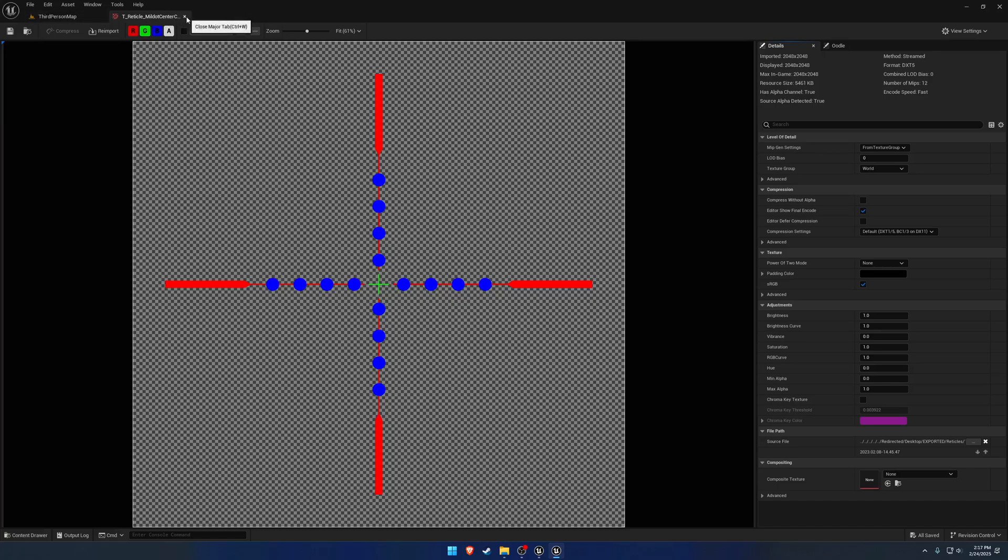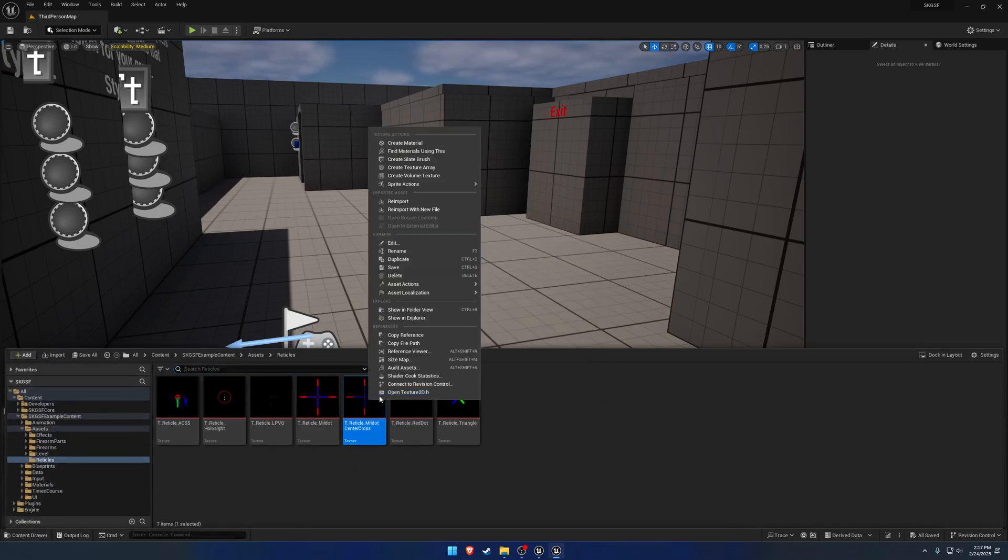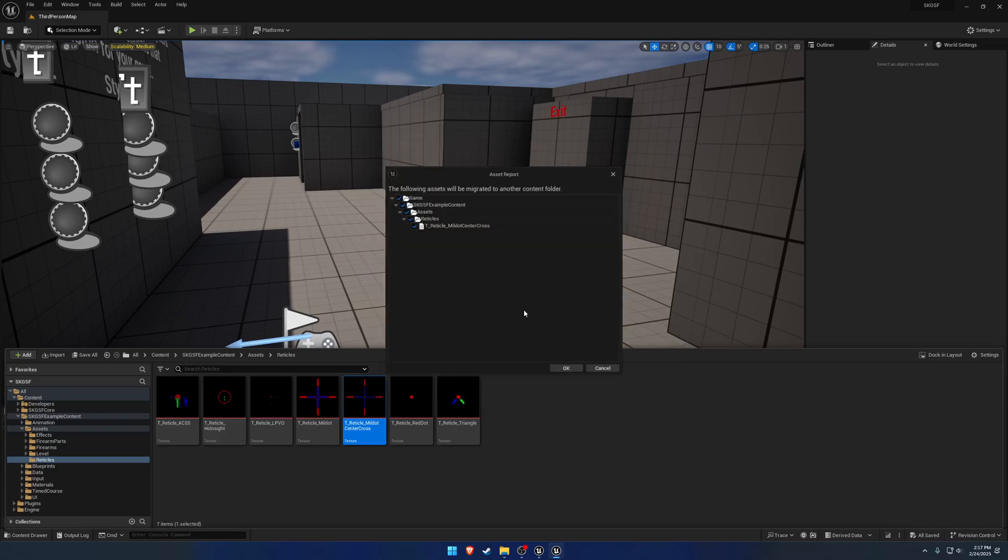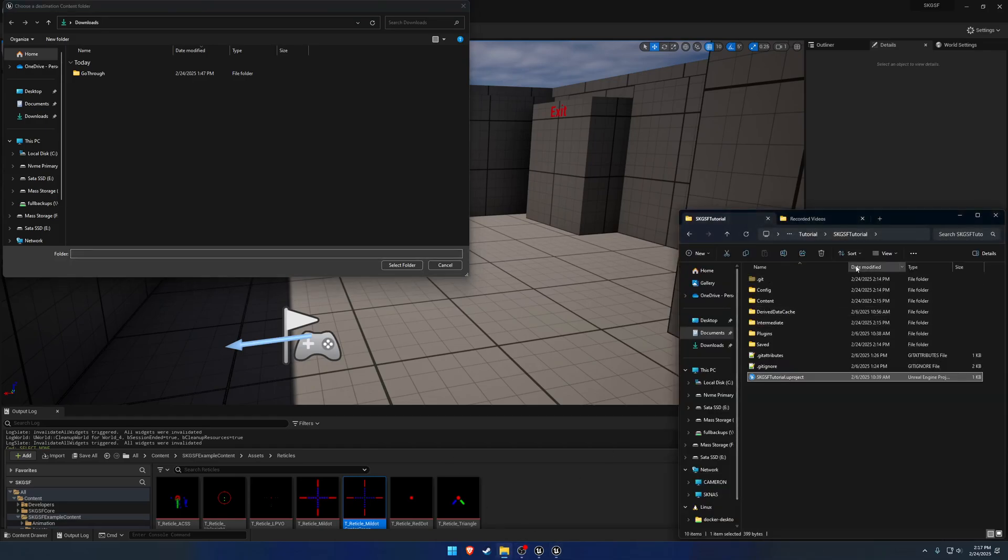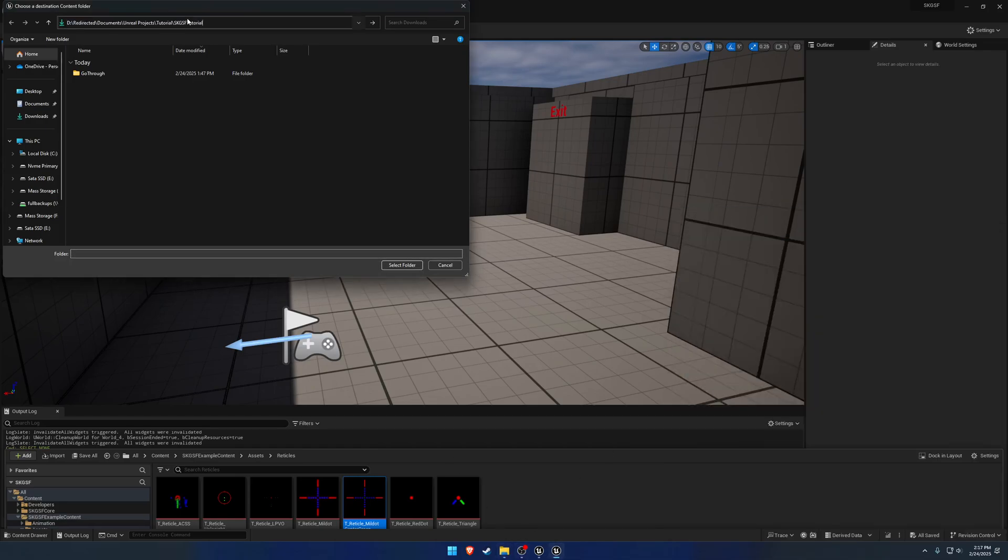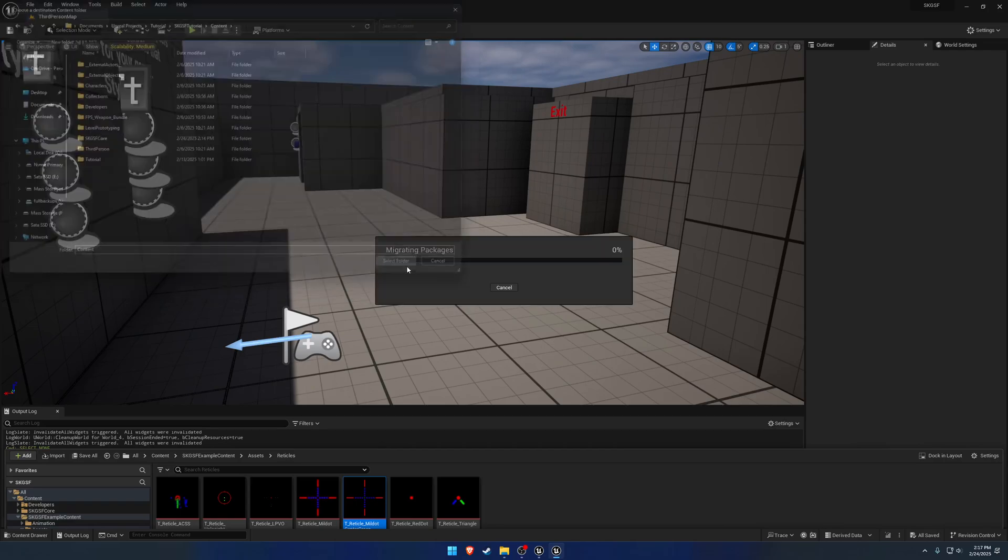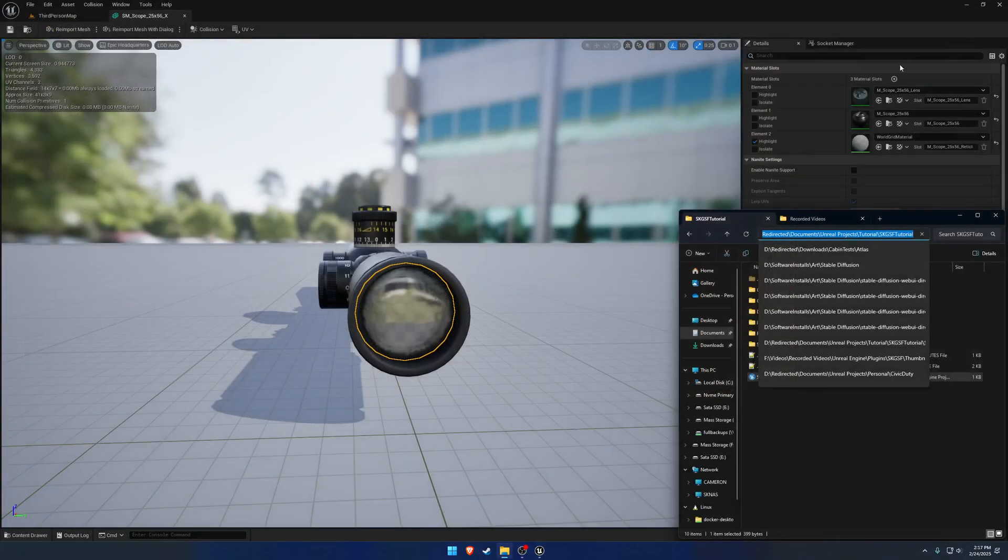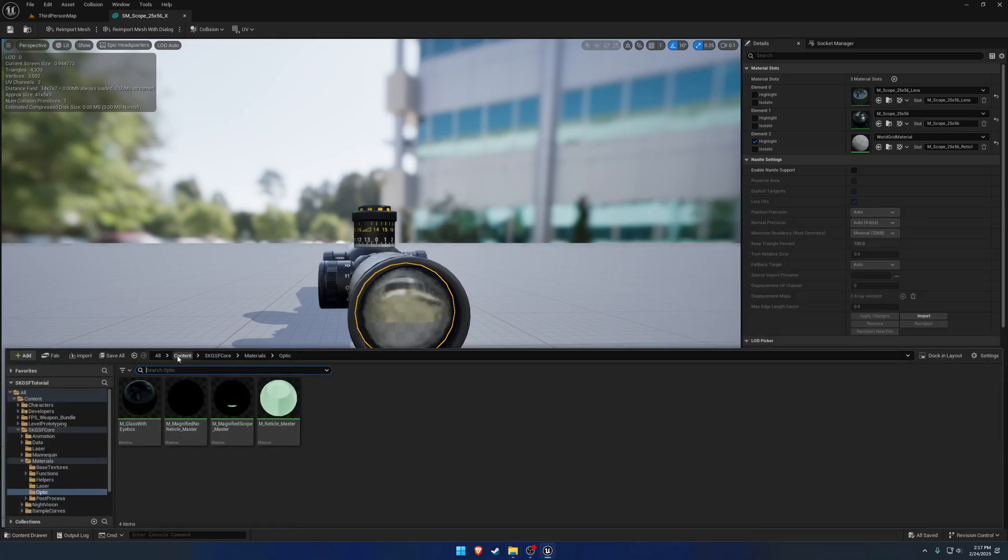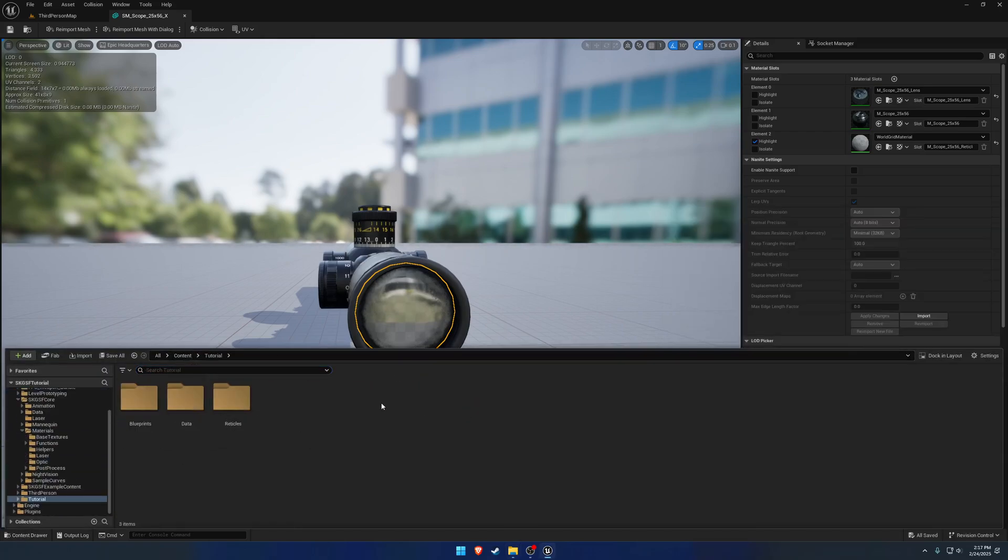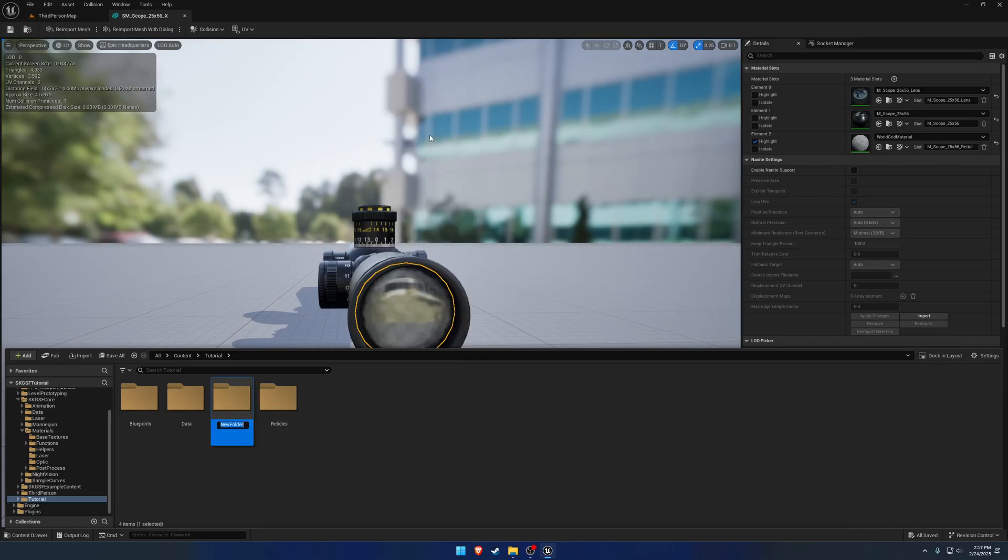But I'm going to use this guy here. So I'm just going to simply right-click and migrate over to the Tutorial Projects Content folder. So now I can just go ahead and grab it under the Tutorial folder. Let's just make a new folder called reticles.